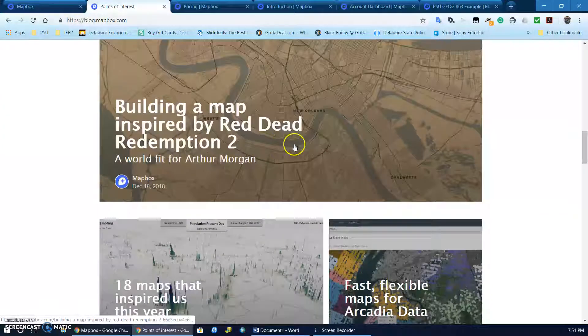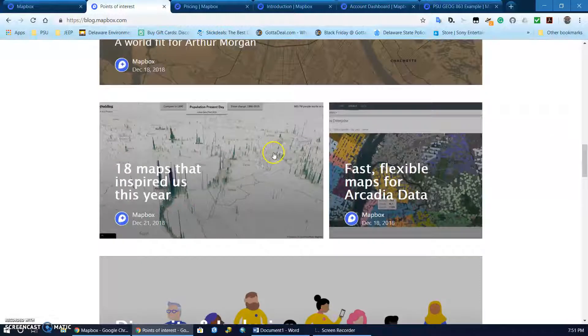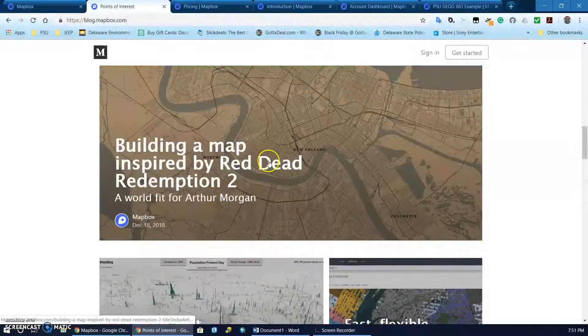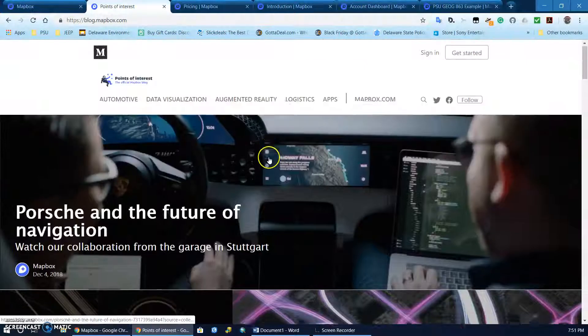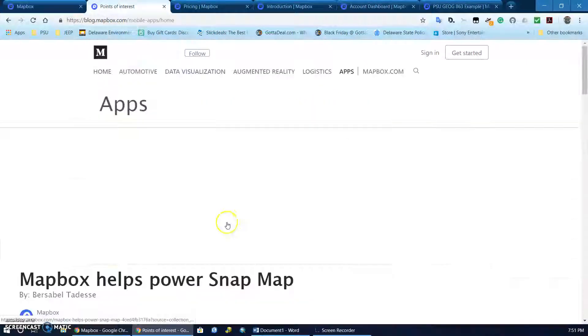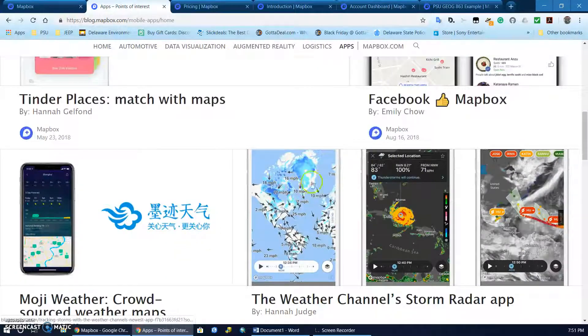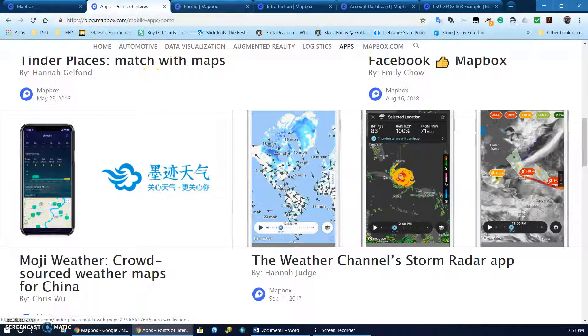Interestingly enough it has a video game tie-in, and many of the apps that it's utilized for include Snapchat, Tinder, Facebook, and the Weather Channel.